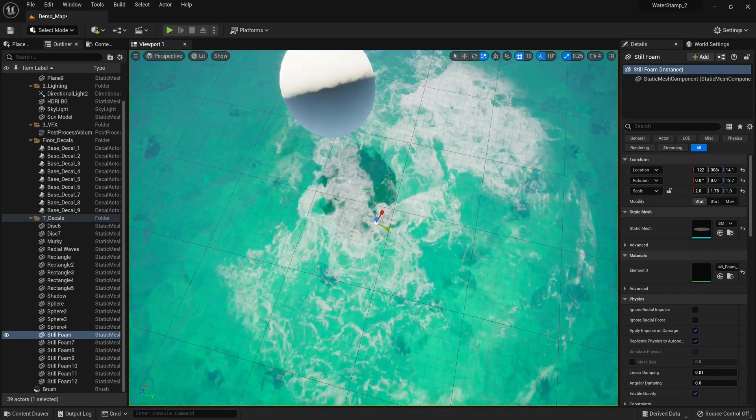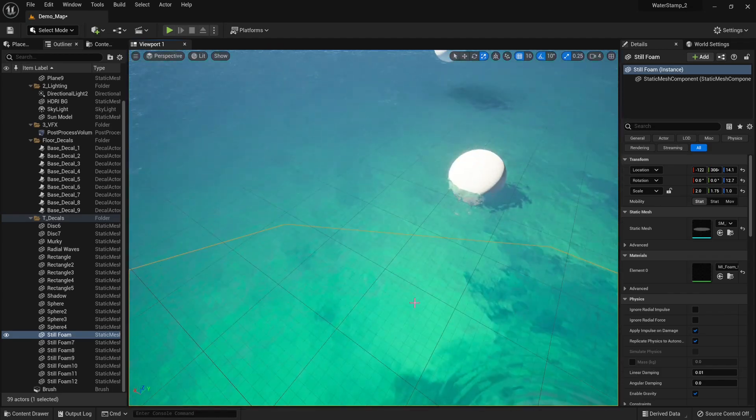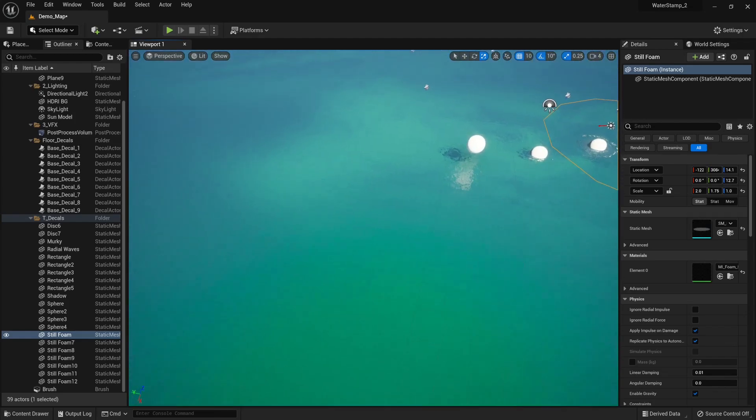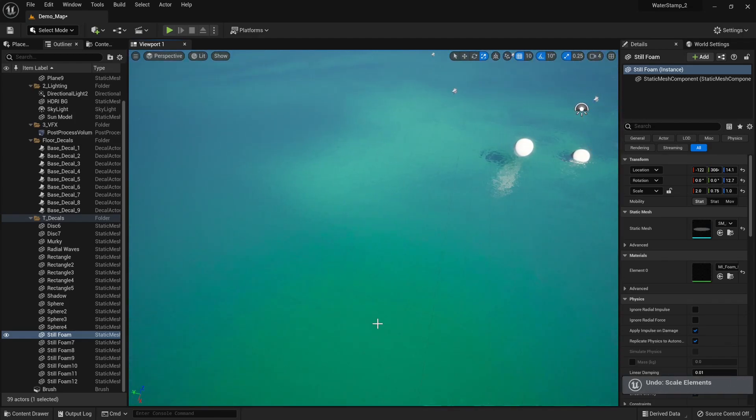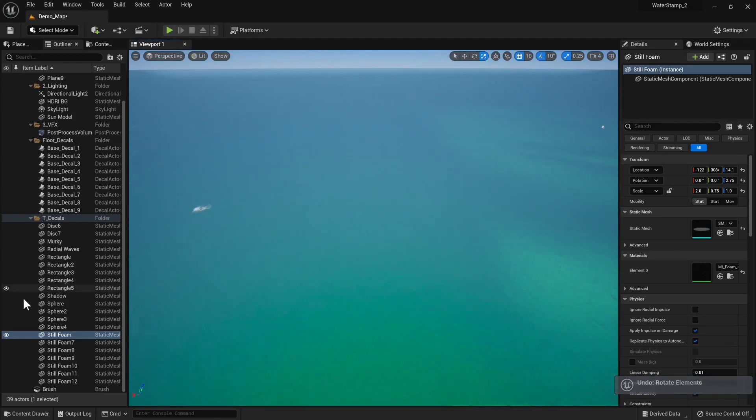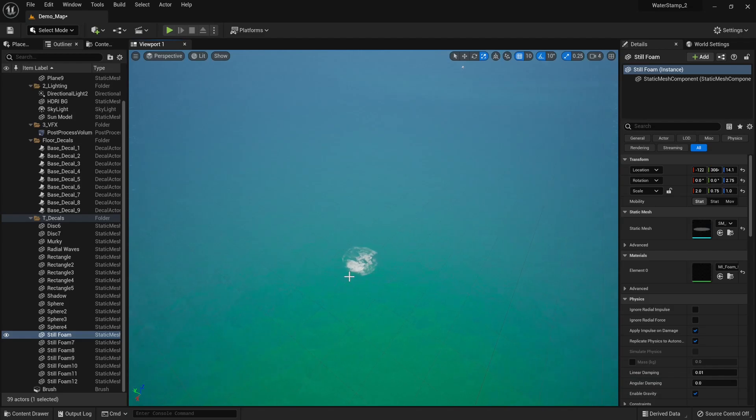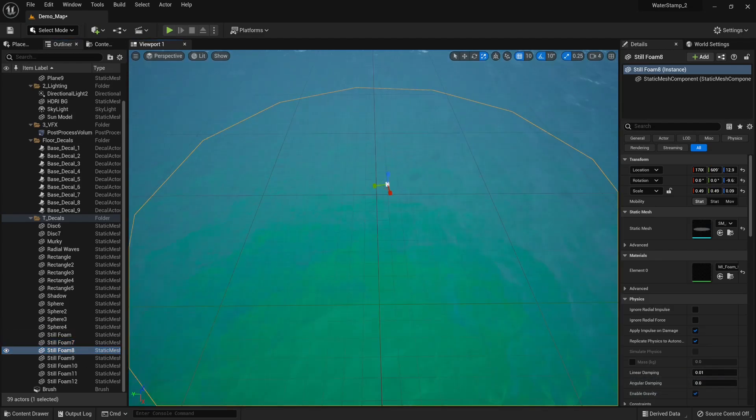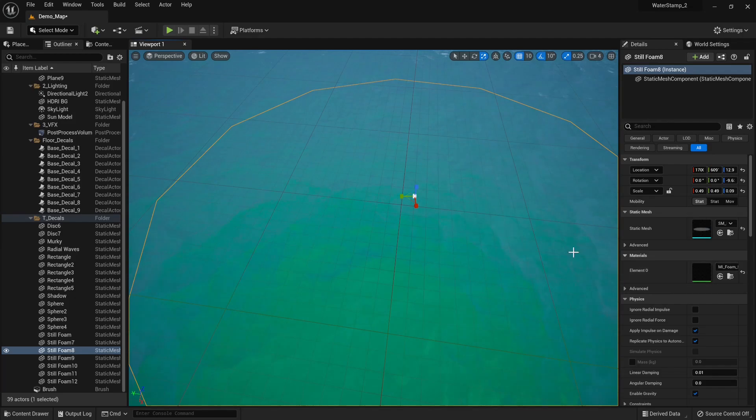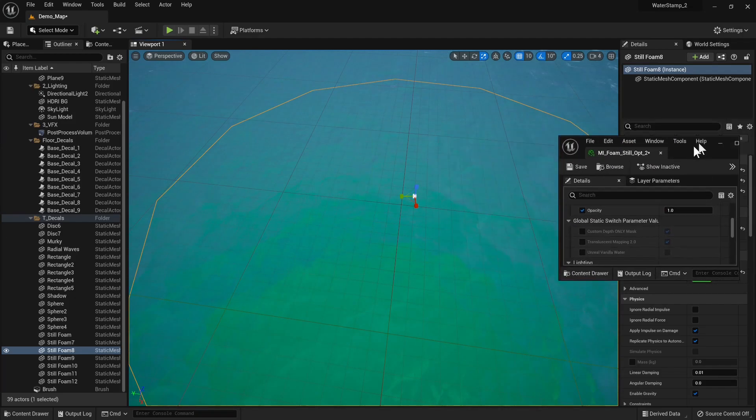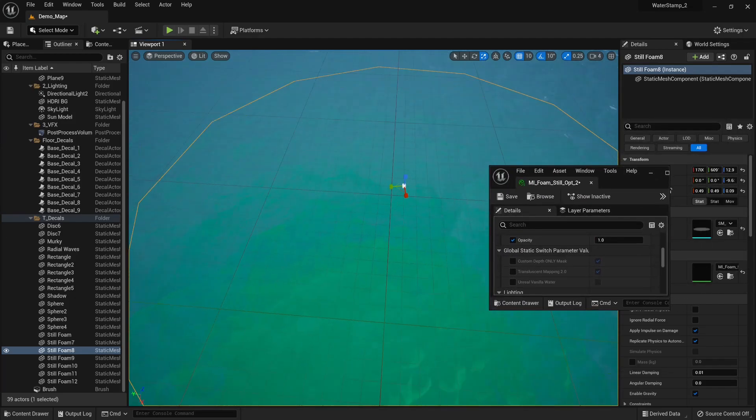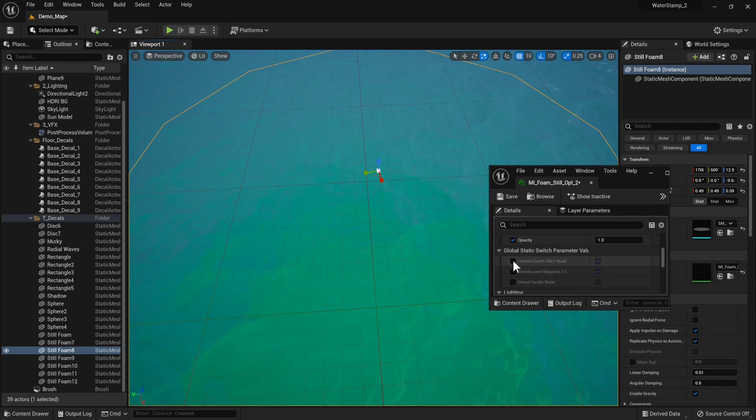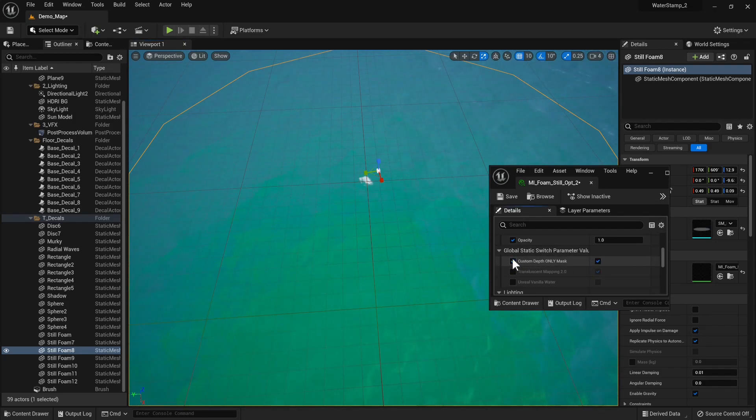A quick thing to show: if for whatever reason some of the foams disappear, we're going to open up this material instance and enable Custom Depth Only Mask. We're not quite sure why this is happening, but this needs to be ticked.